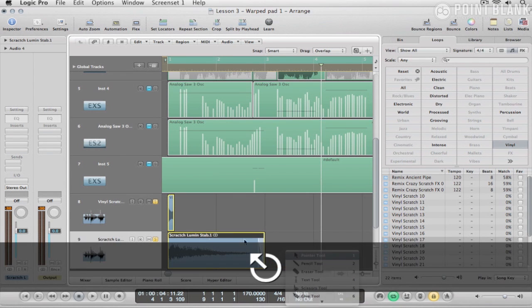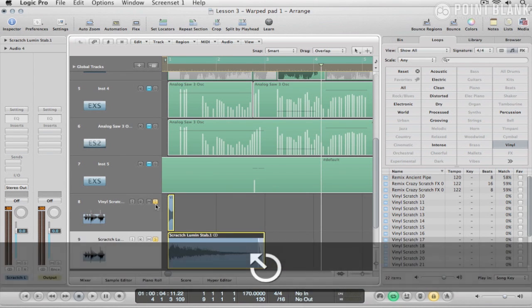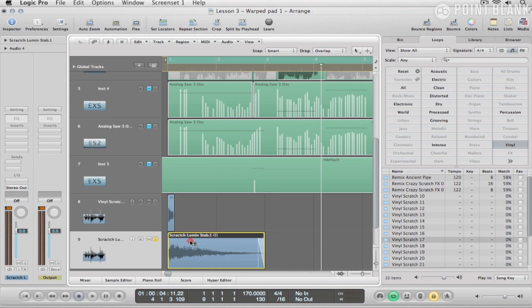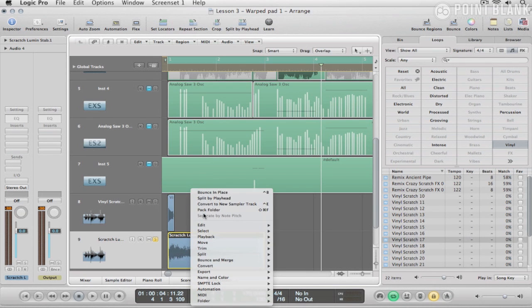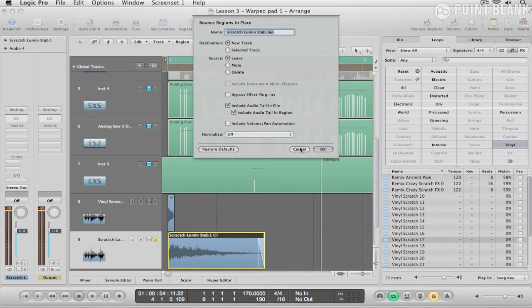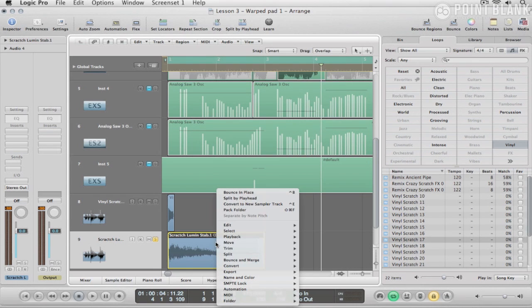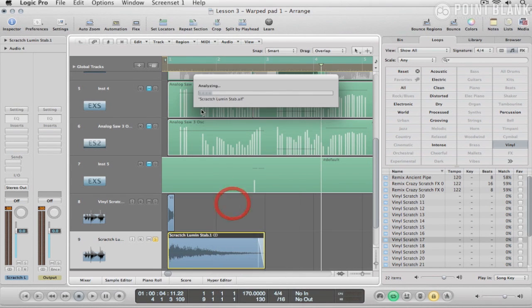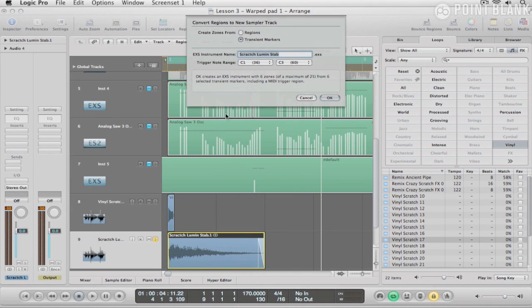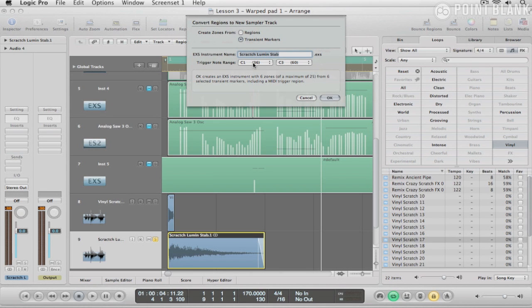Now, from here, what I can do is just put this into the sampler. So convert this to a new sampler track like so. Yeah, let's just stick to the keys there for now.